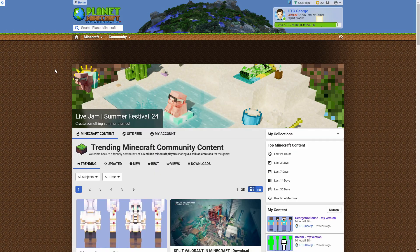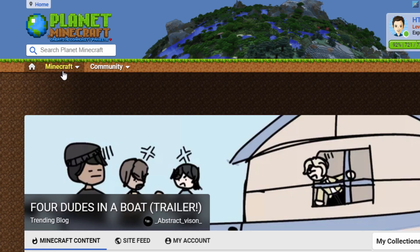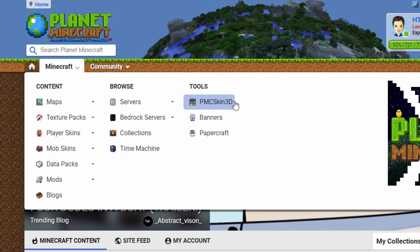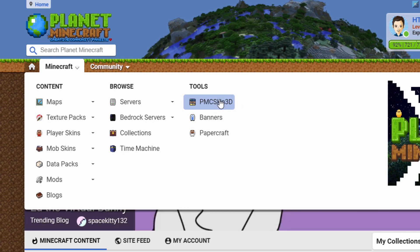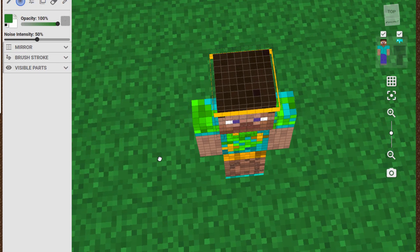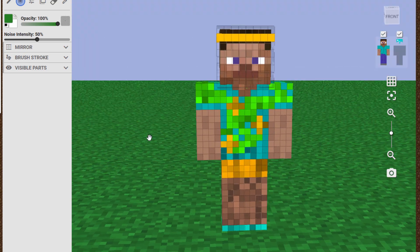Here we are on Planet Minecraft. Go up here to Minecraft, come down, you want the PMC Skin 3D right here. Click on that, go to the Advanced Editor, and I already have a skin loaded in.